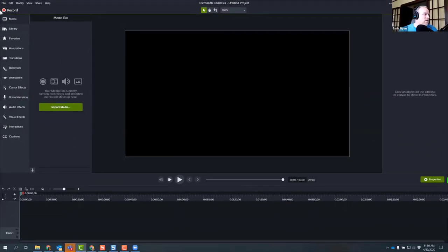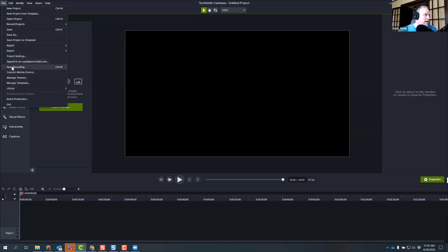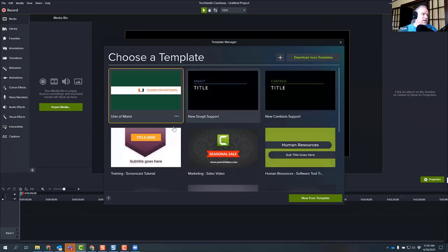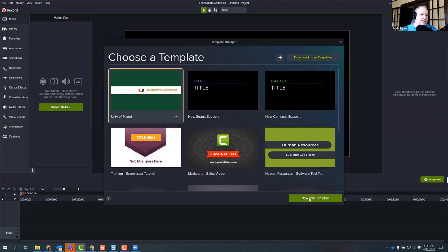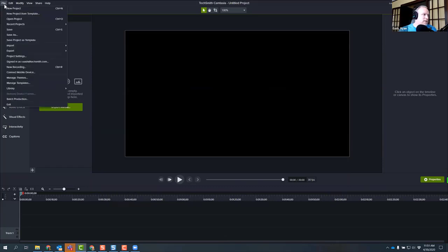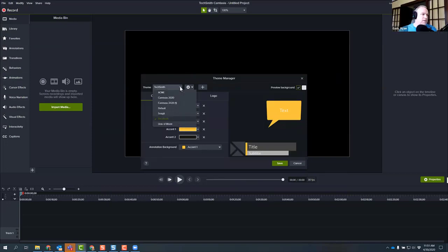Let's go see where those are placed. If I go to File and do the templates first, I'll choose Manage Templates — and there it is, the University of Miami. I can click it to rename it, delete it, or select it and say New From Template, and it's going to add it to my timeline. You also sent me a theme, correct? That's correct. So Manage Themes — and I can see University of Miami right here with all the colors. Perfect, thank you.